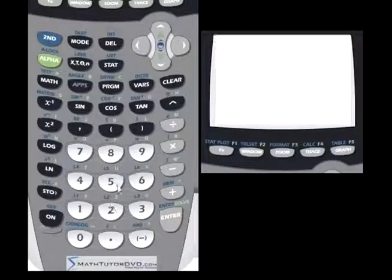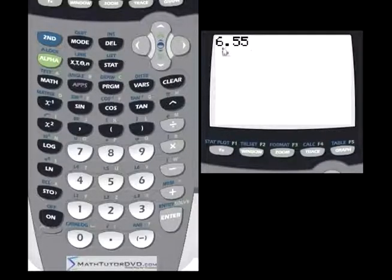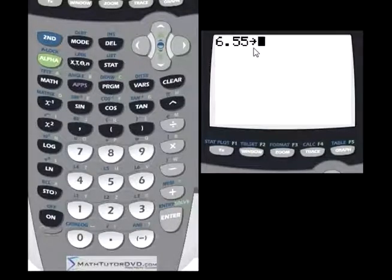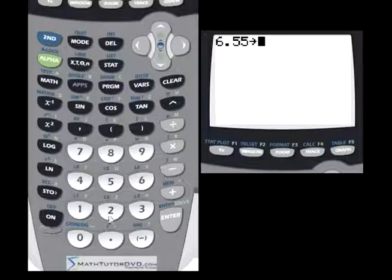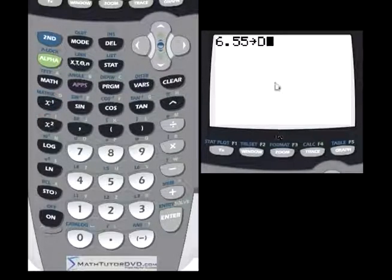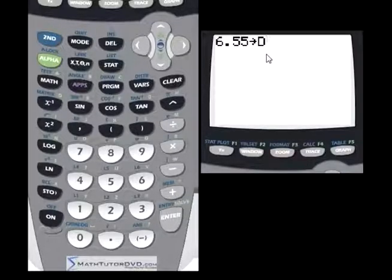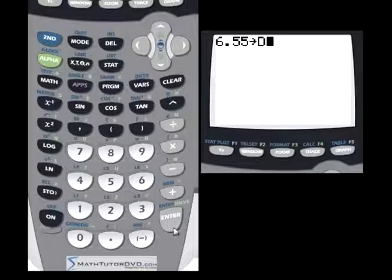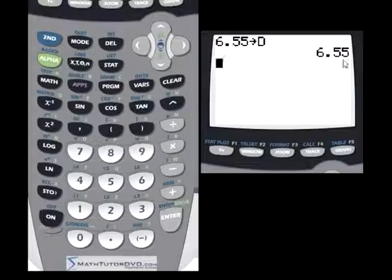Let's say you want to store the number 6.55. You type in the number you want to store and hit the store button. Notice that a little arrow pops up, telling you that you're storing the number 6.55 into a variable. You can pick whatever variable you want — let's pick the letter D, pretending that 6.55 is the diameter of a circle. You hit Enter, and it returns 6.55, which is confirmation that everything worked.